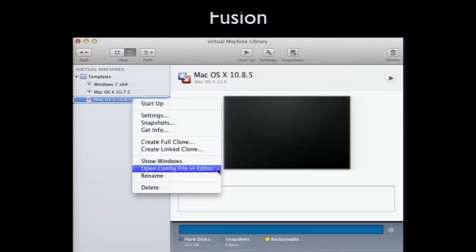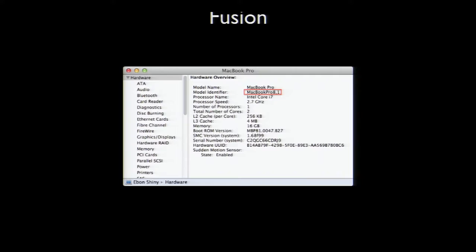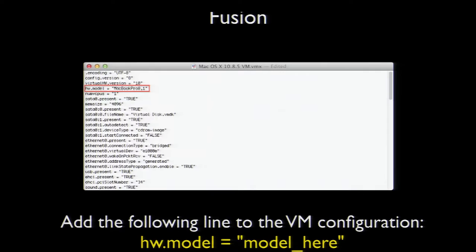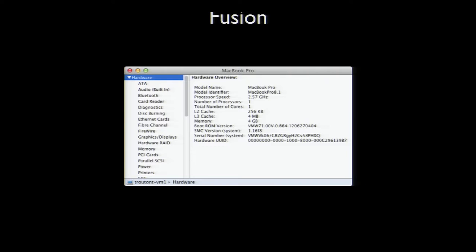Once you have a VM built, you may want to edit it to emulate a specific Mac model — for example, to test model-specific updates from Apple Software Update. First, locate the model identifier of the Mac you want to emulate by checking System Profiler. In this case, we're using the model identifier for a 2011 MacBook Pro. To set your VM to report itself as a specific Mac model, add hardware model settings to your VM's configuration. Select the VM, make sure it's not running — very important — then hold the Option key and right-click the VM, select Open Config File in Editor, and add a line substituting the actual model identifier. Once edits are finished, save your changes. The next time you launch your VM, it should identify itself as the specified Mac model.